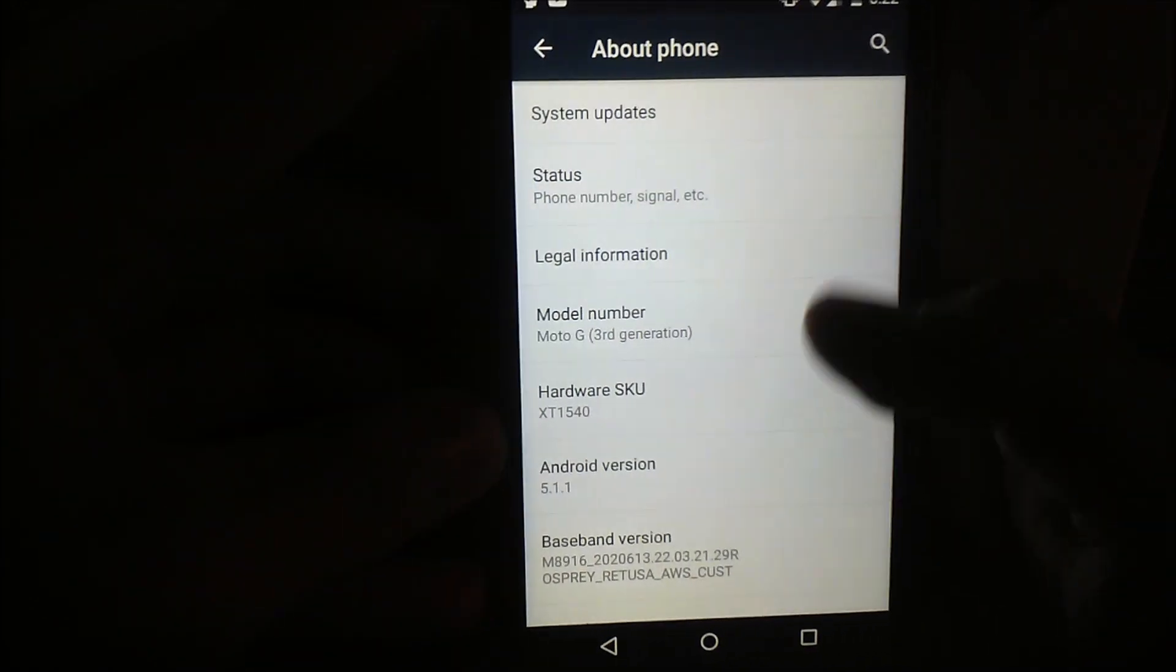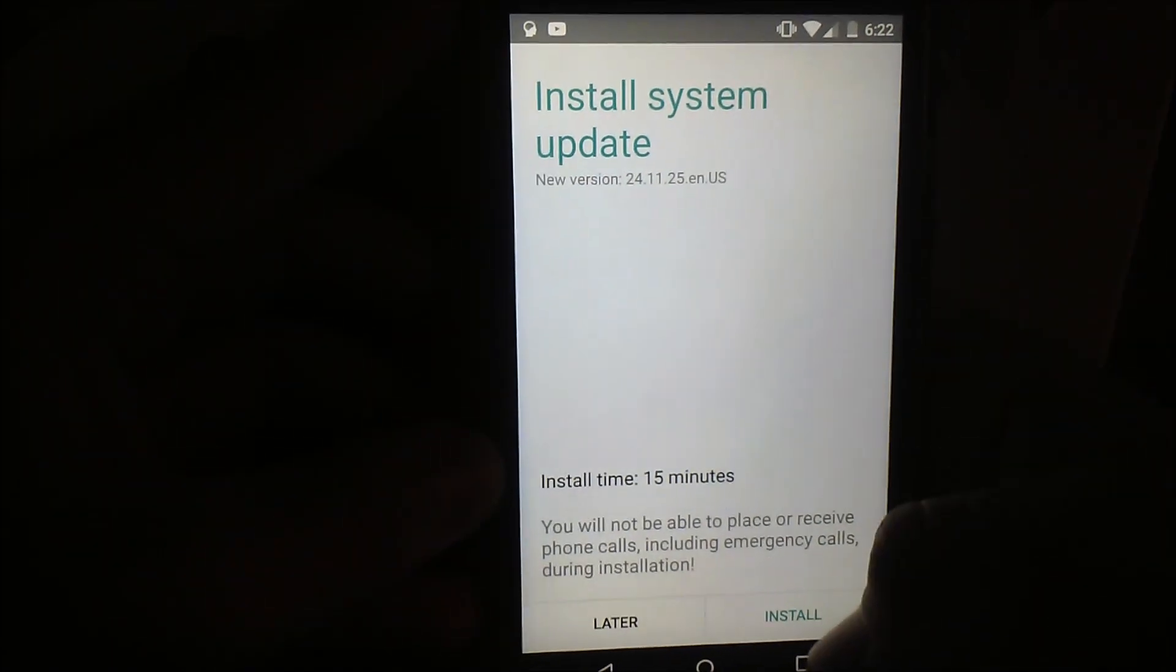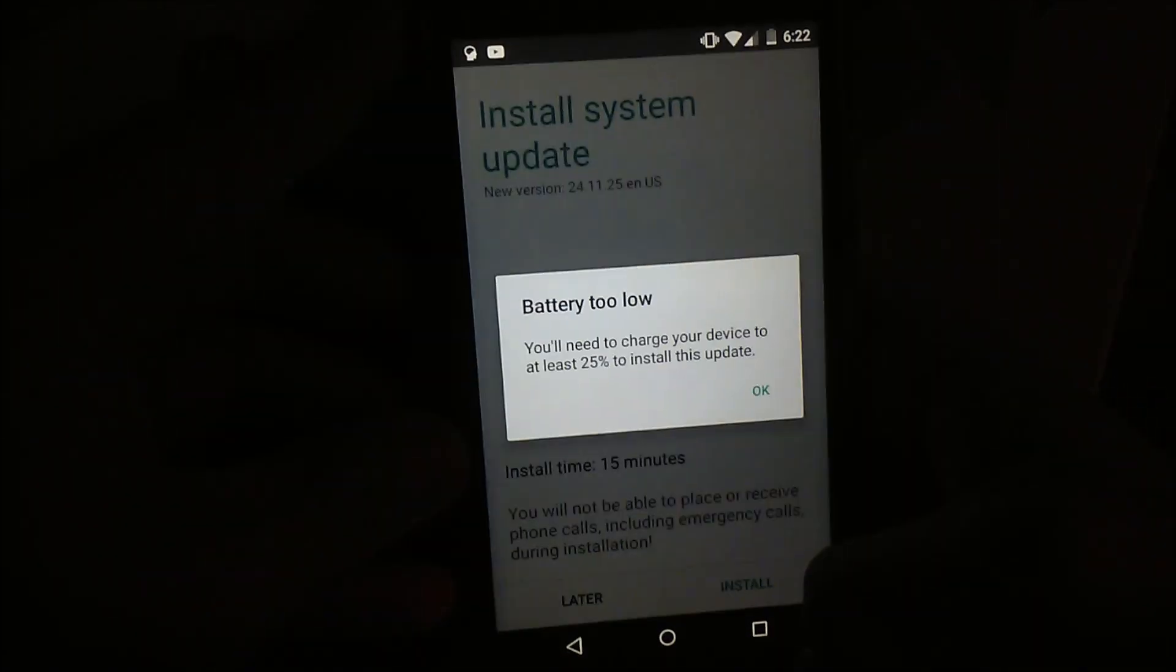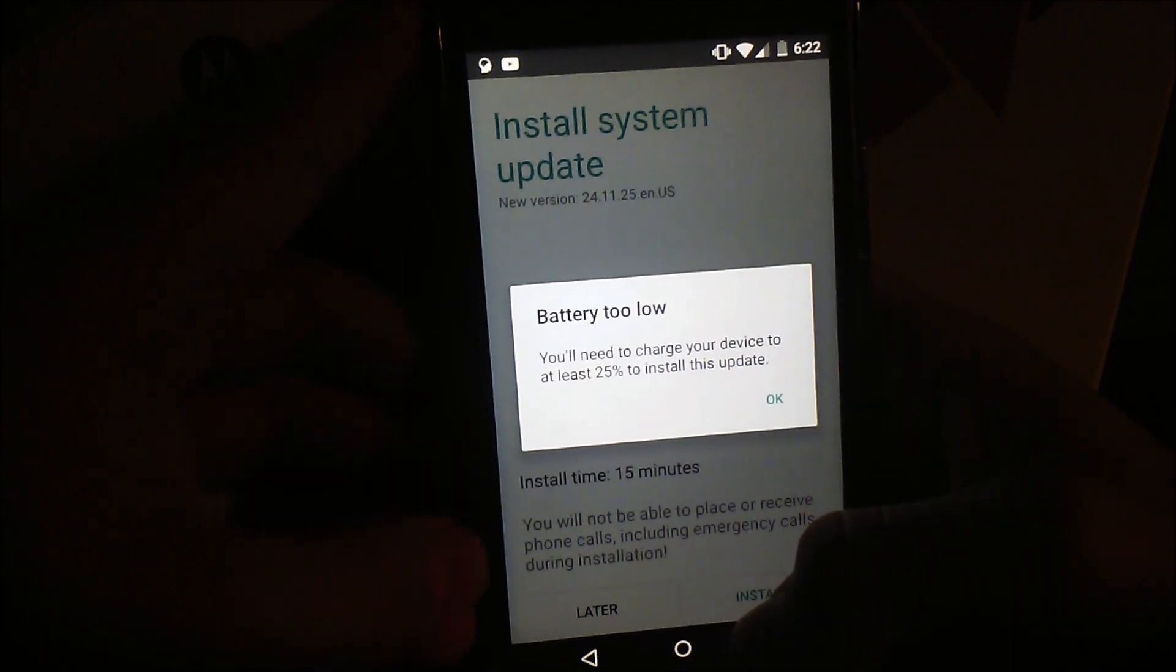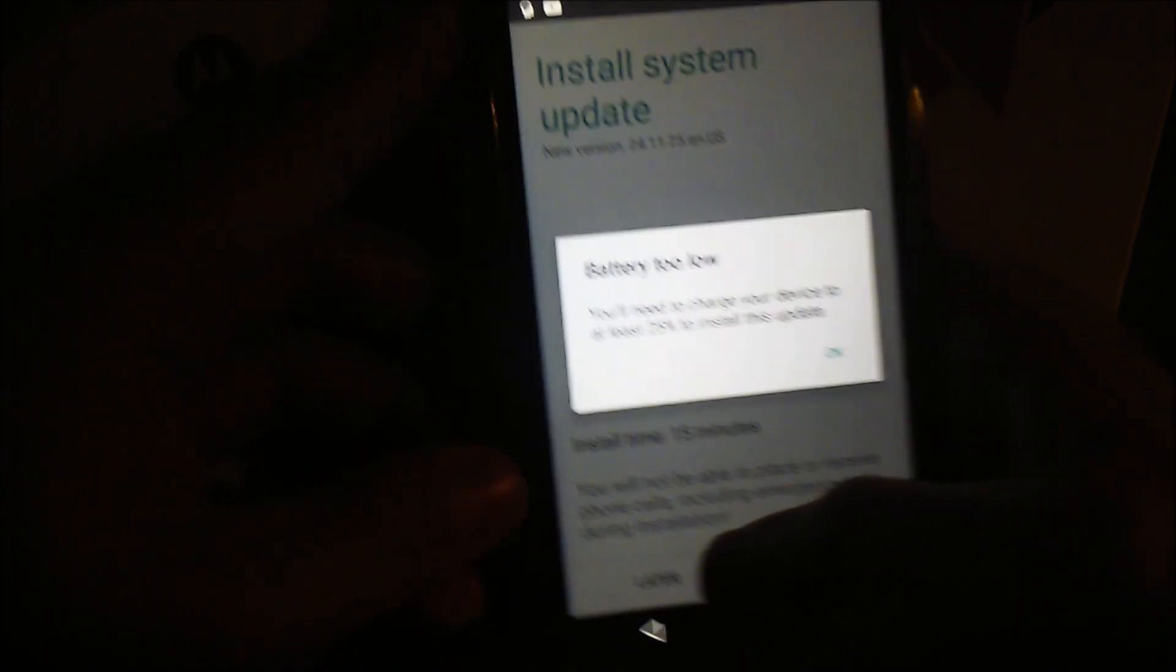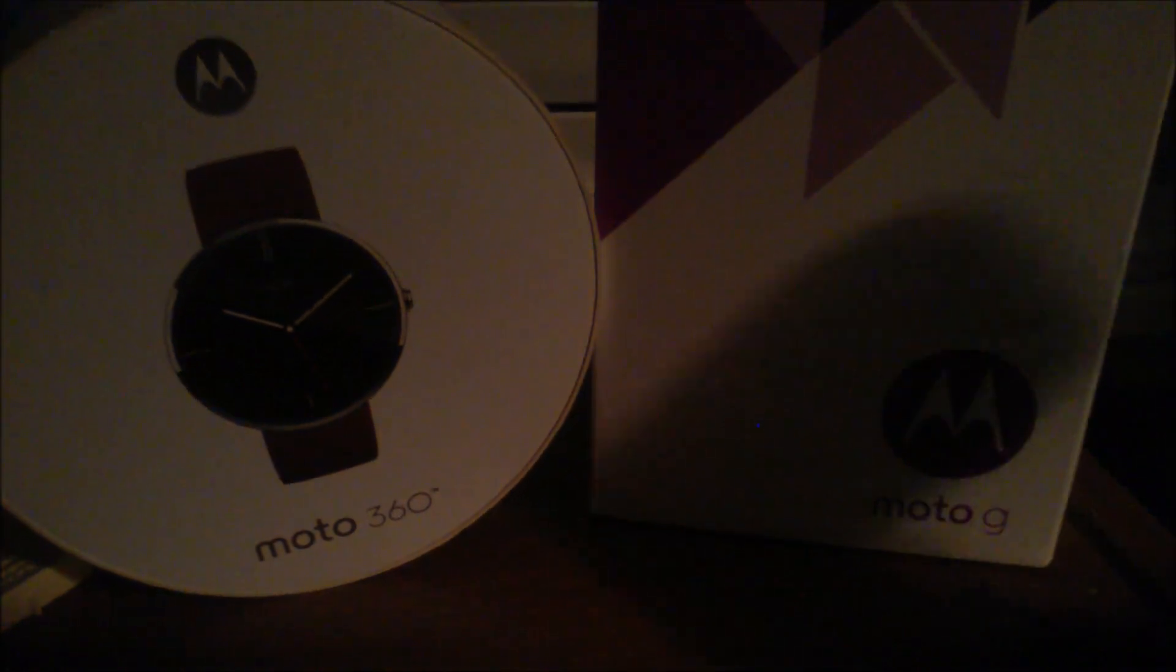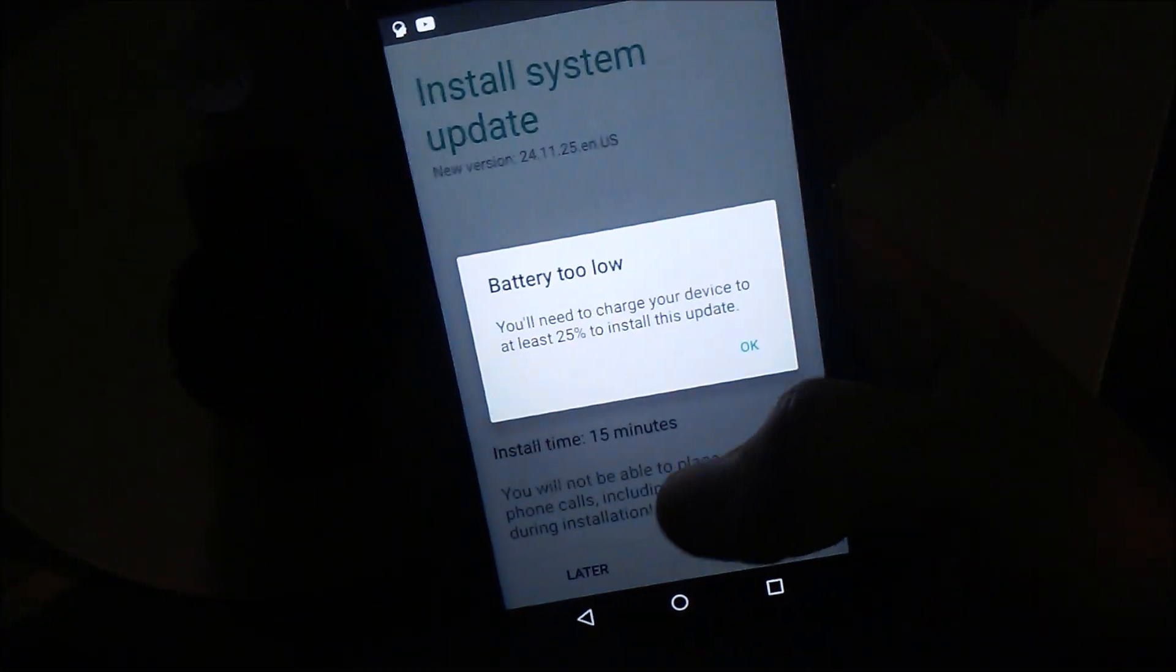Alright, system update. Let's install this bad boy. Seriously? Well then, I will be right back. Let me just charge this guy up.